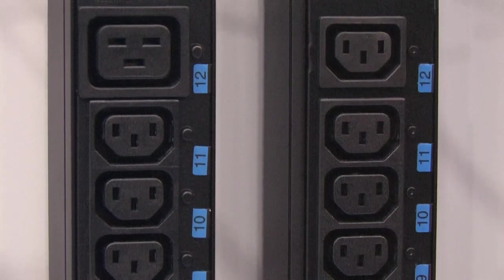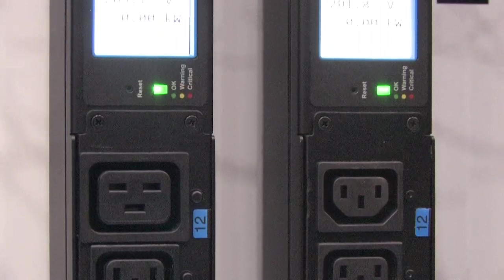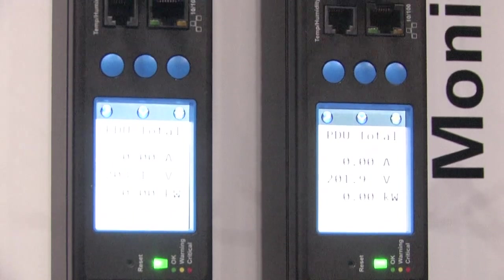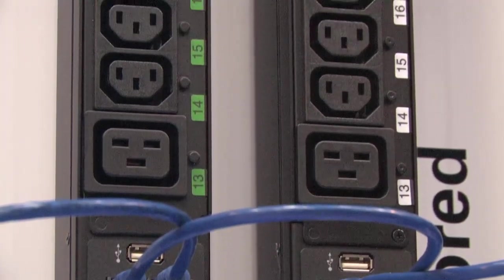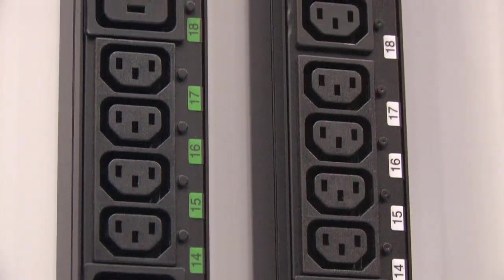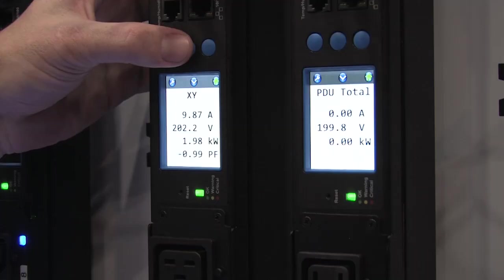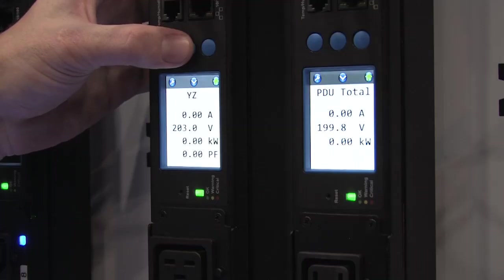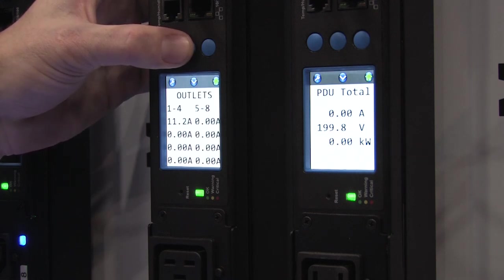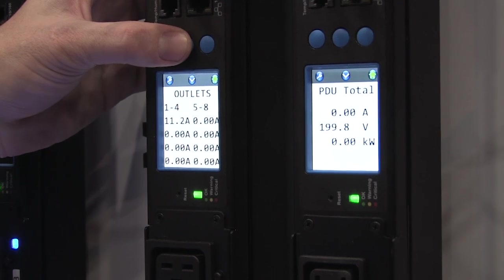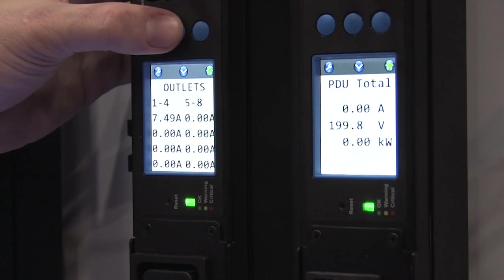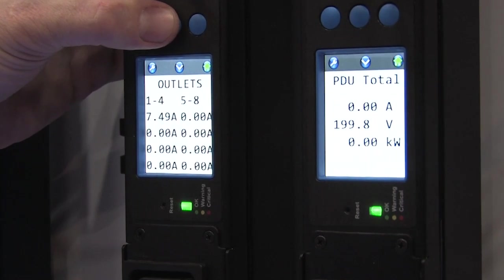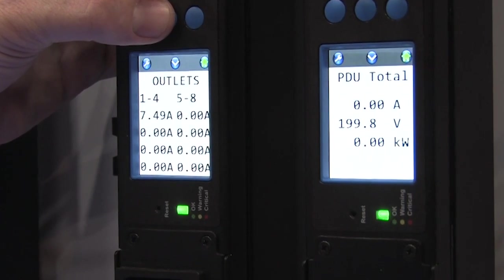Outlet monitored PDUs give users additional insight into equipment power consumption by monitoring each individual outlet. Devices like blades and switches have multiple power supplies, so it's important to monitor each one individually. Co-location facilities can monitor individual customer power usage by grouping multiple outlets, and outlet monitored PDUs also give you the ability to more accurately measure PUE because it's closer to the loads.